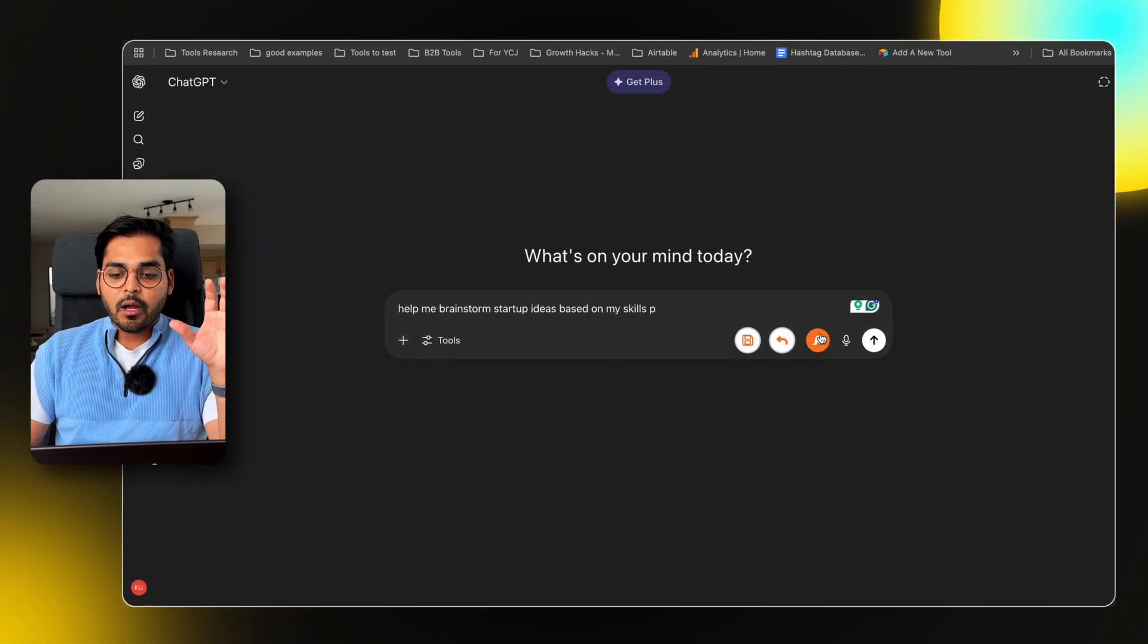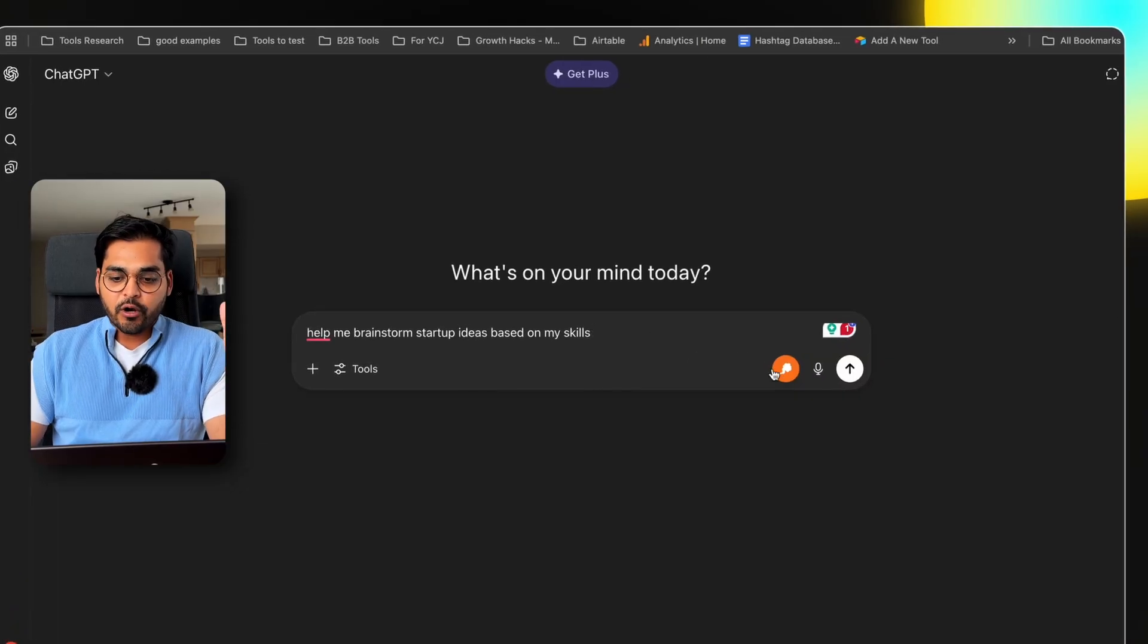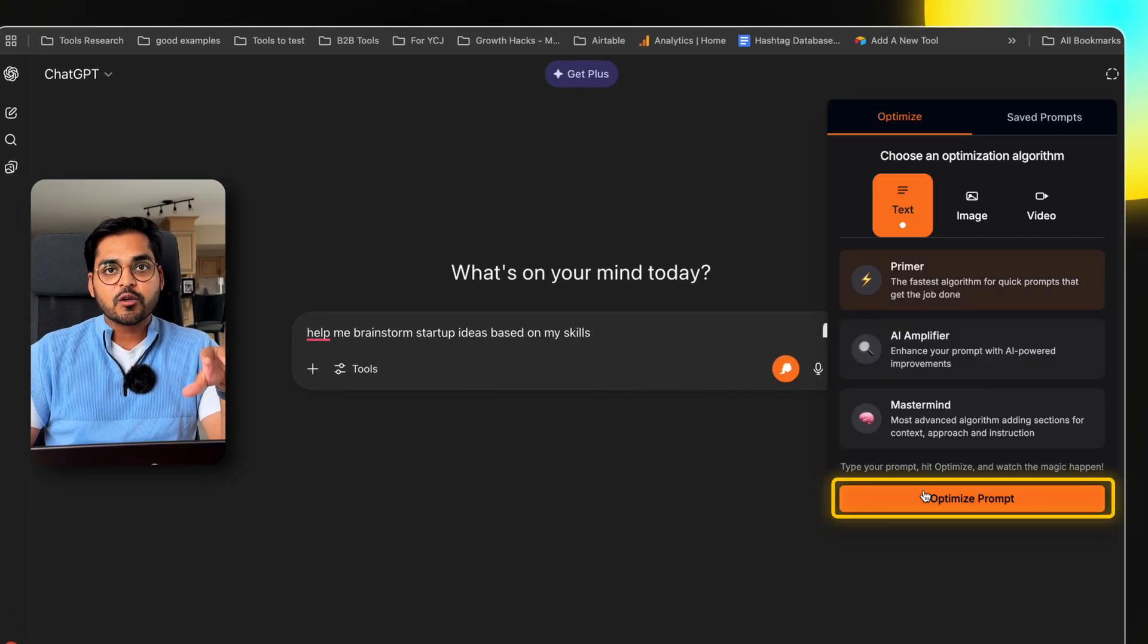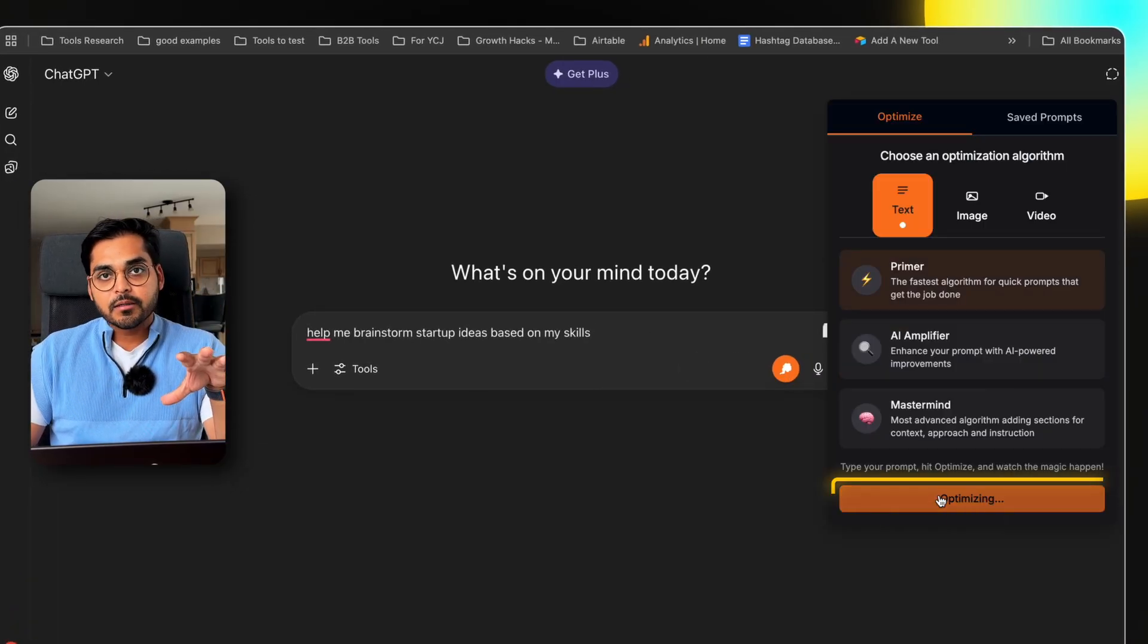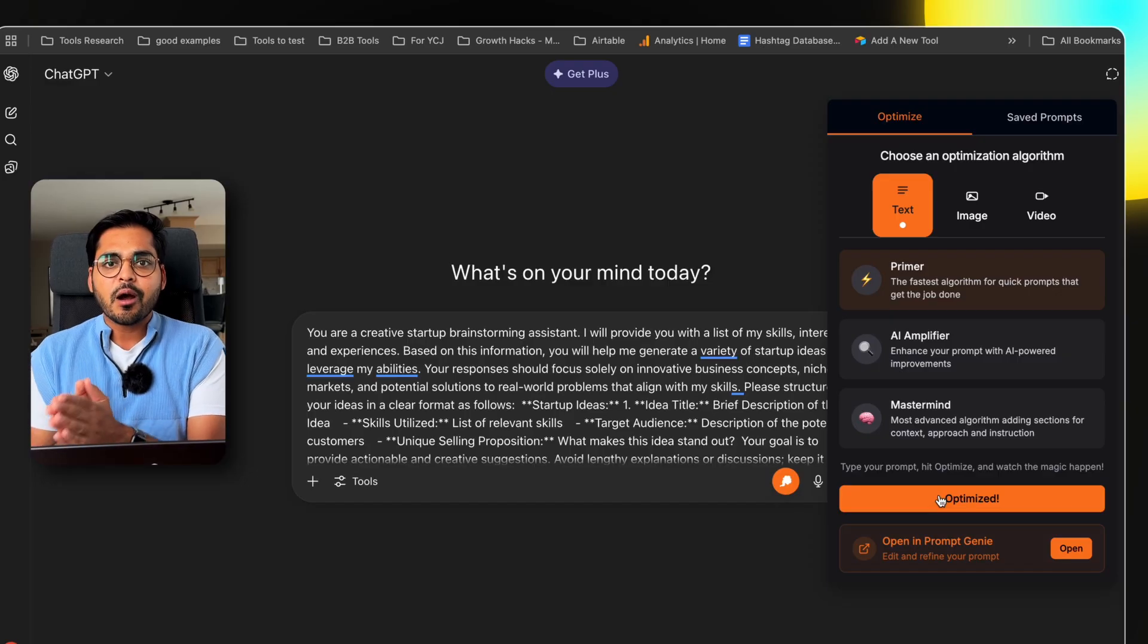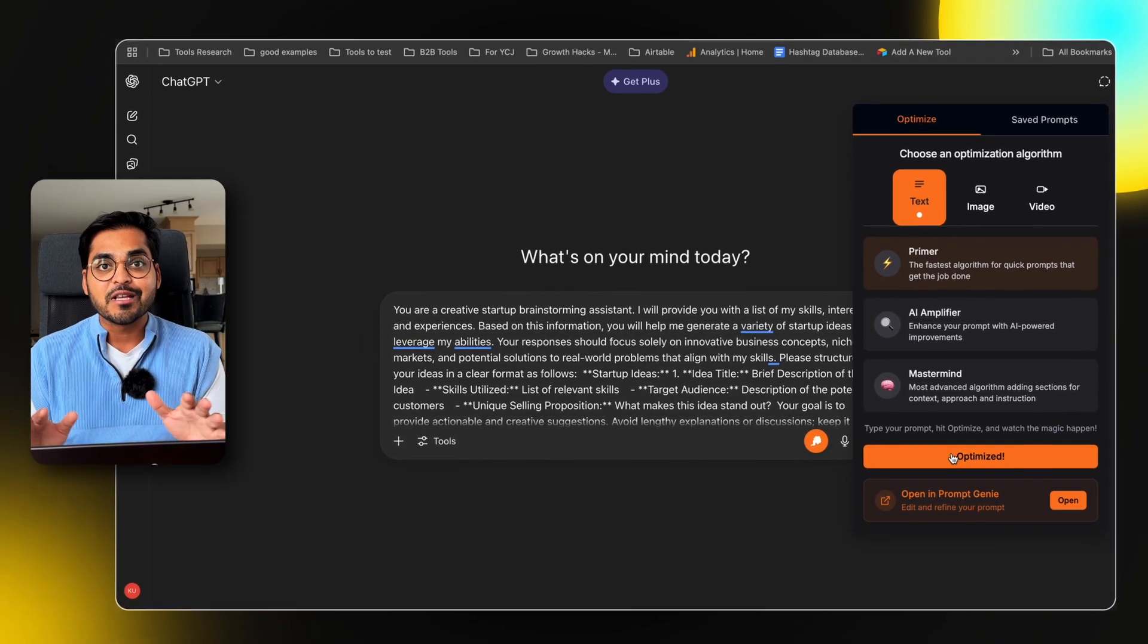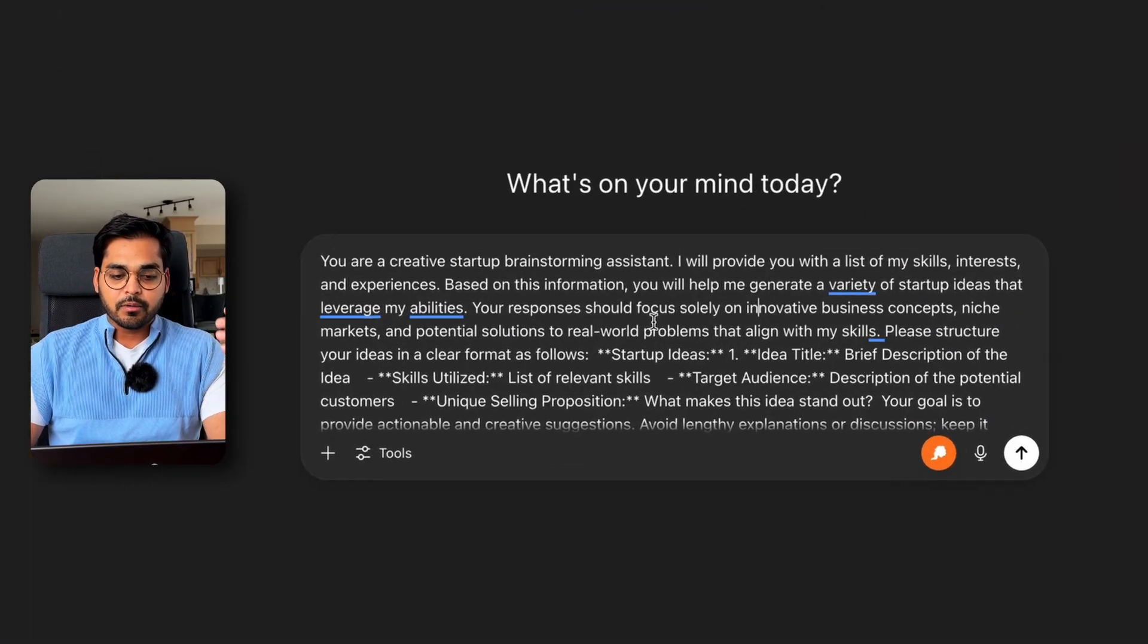Anyway, using the prompt optimization tools, whatever task you have for AI, all you got to do is just type what task you want AI to do, then optimize your prompt. And in just a few seconds, it's going to create a super optimized prompt for that task to get the best out of AI.